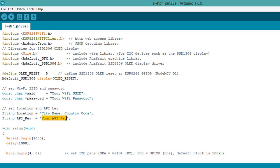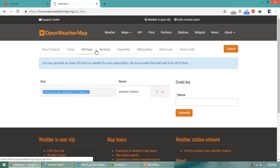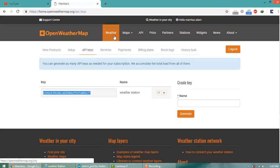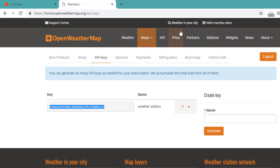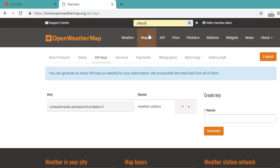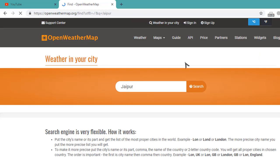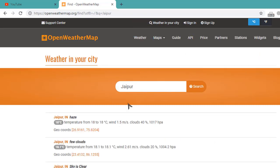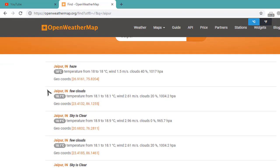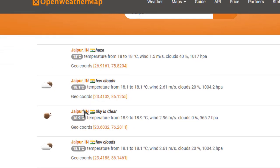Now we need to set the city name and country code. Open here and search for your city. For example, I'm in Jaipur, India. If you're in any part of the world like London or Washington, enter your city name. Here the city name Jaipur is given, and similarly the country code for India—IN—is here.